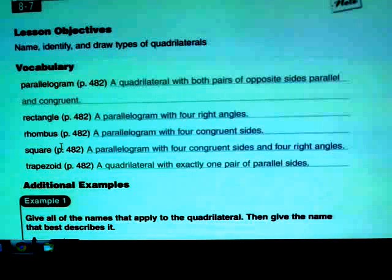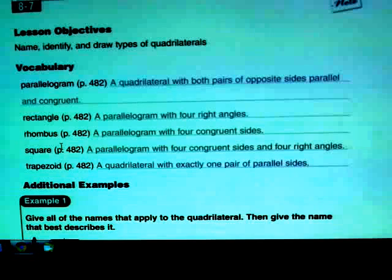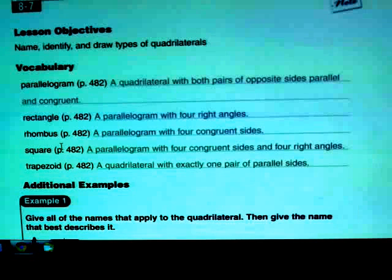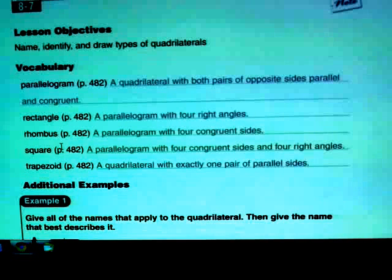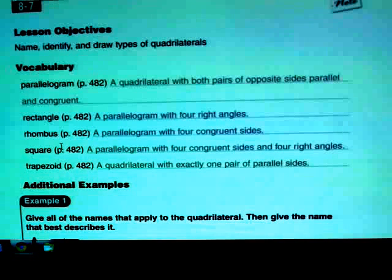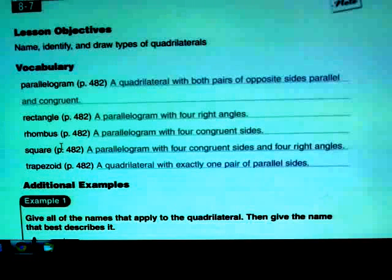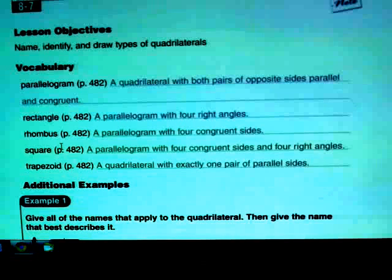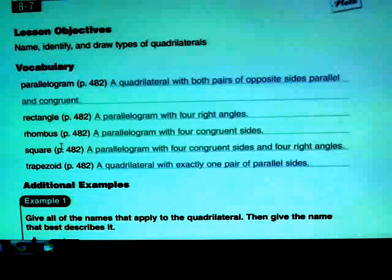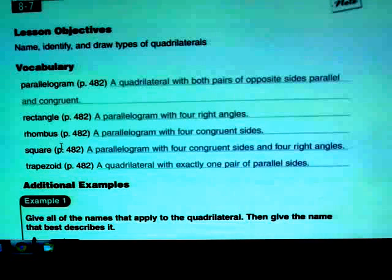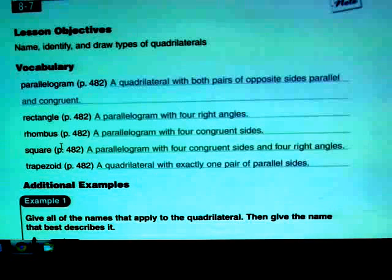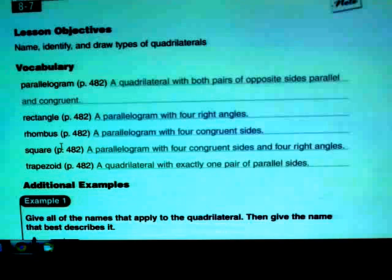A rhombus is a parallelogram with four congruent sides. So here you have all the sides being the same length, plus all the properties of a parallelogram.